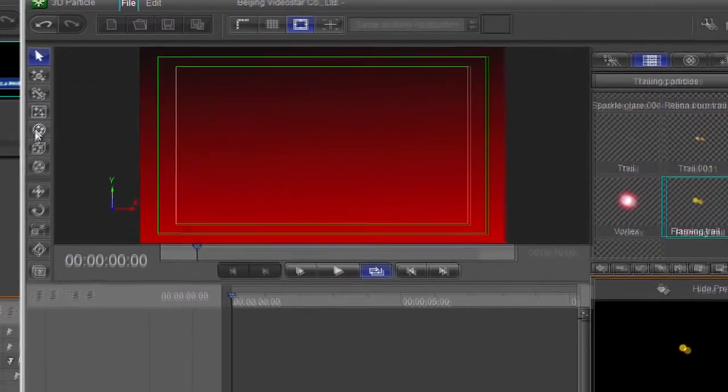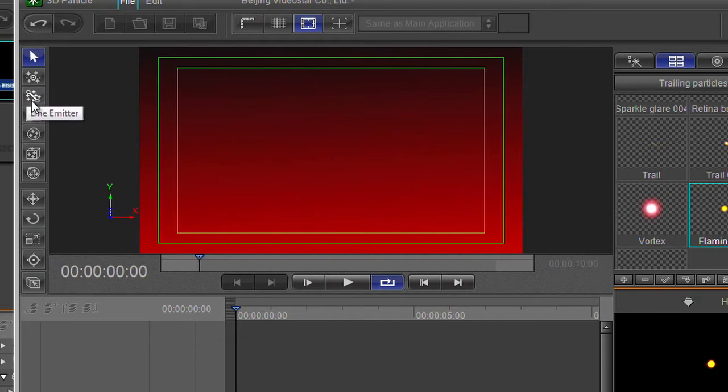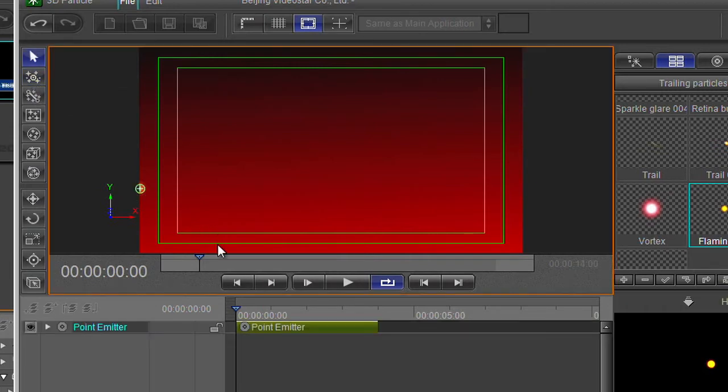So what all these things do is they let you emit particles out of a point, or out of a line, or a box, or a circle, or whatever. This works best as a point. So I'm just going to choose that and click on the screen and that puts in a particle emitter.